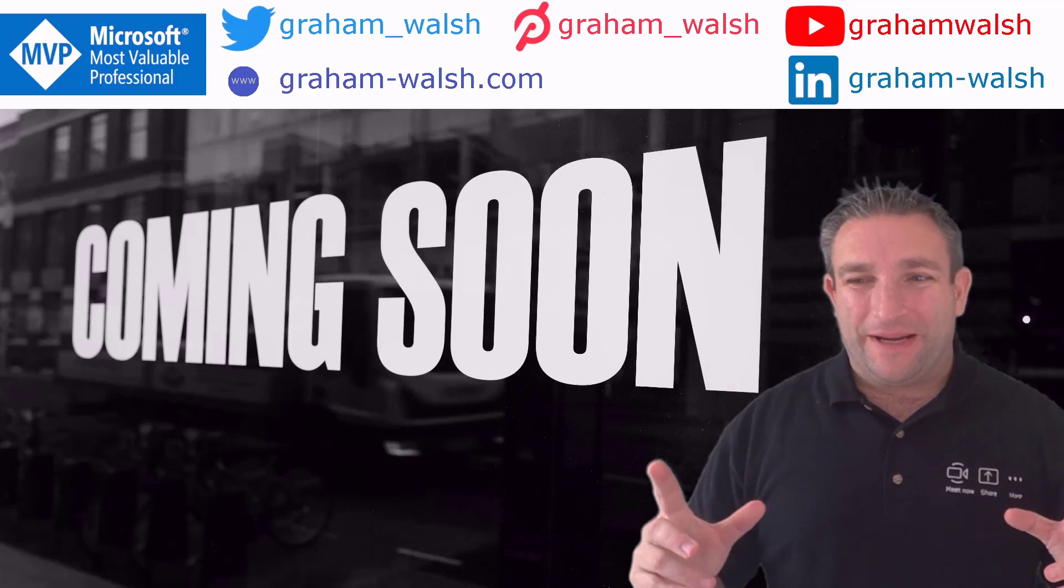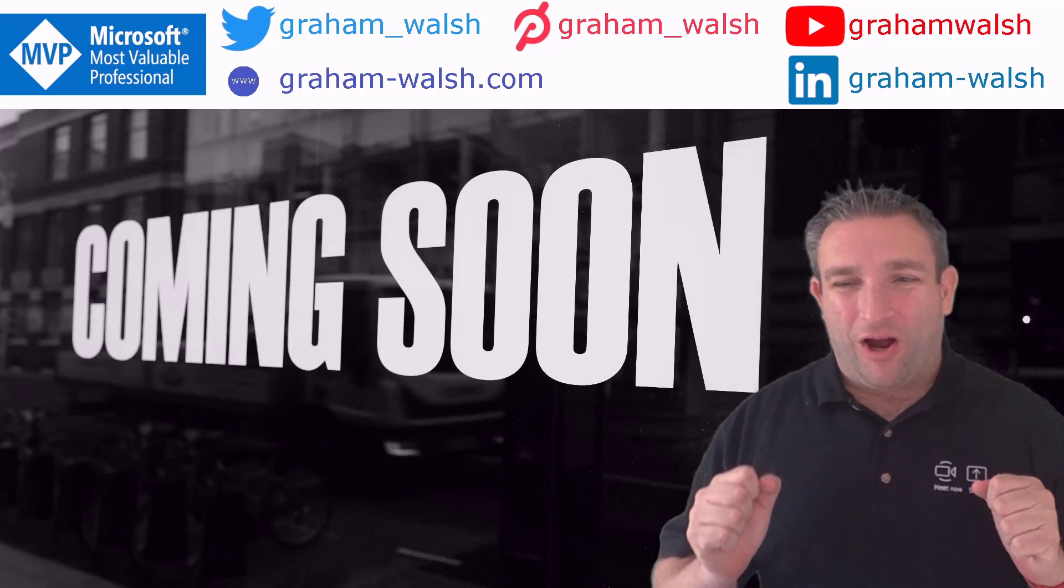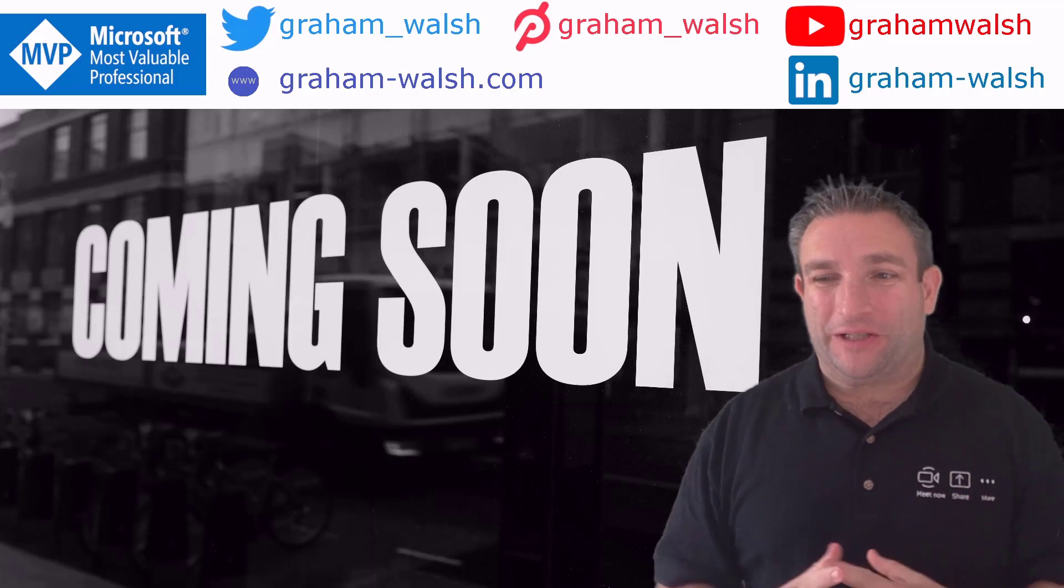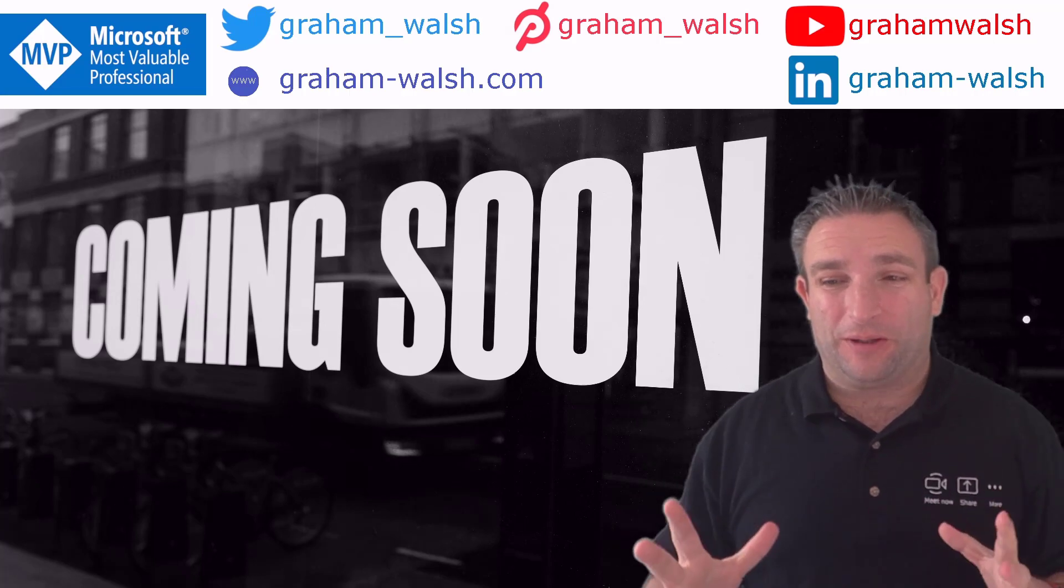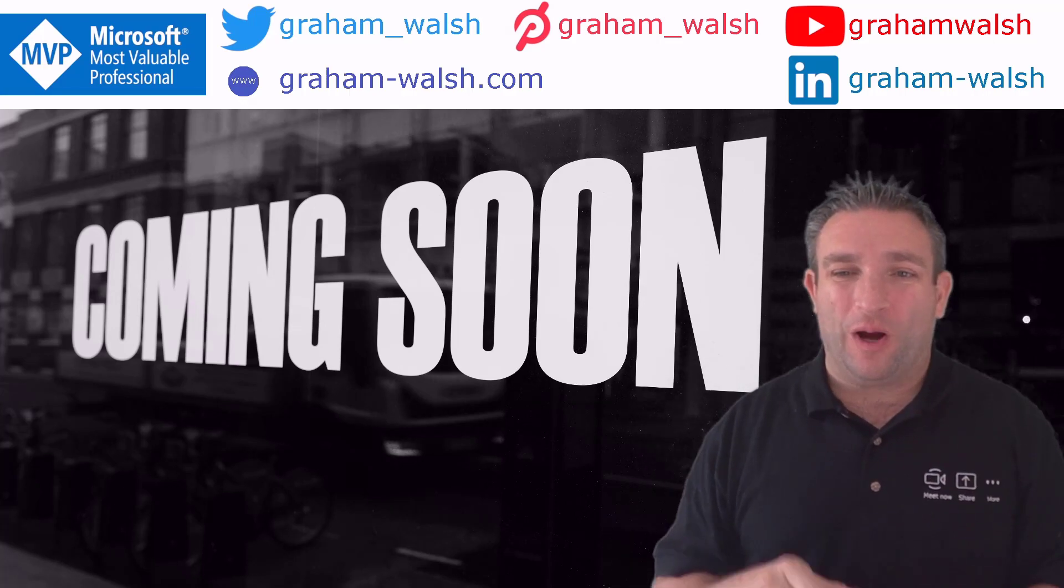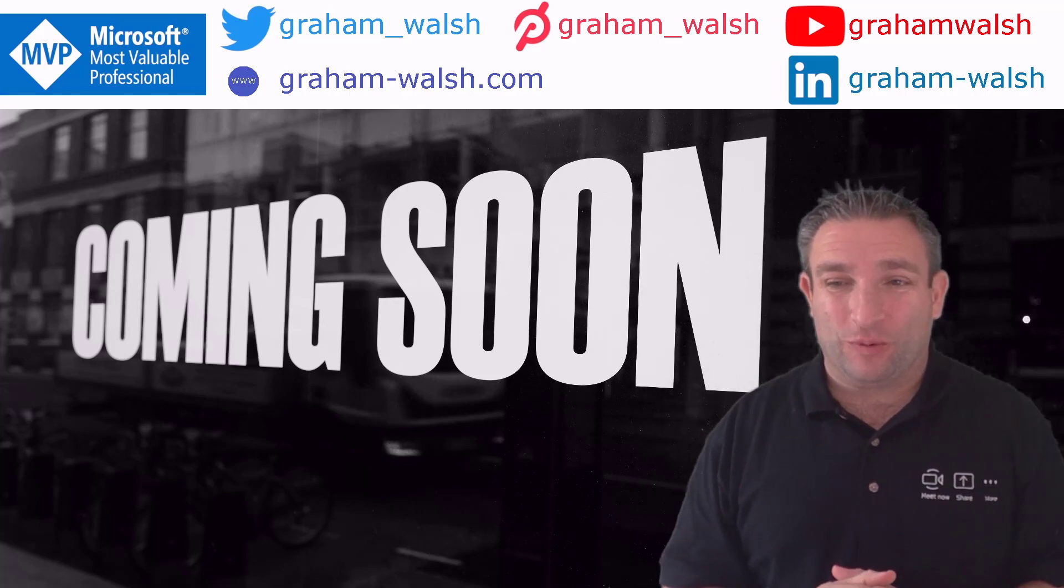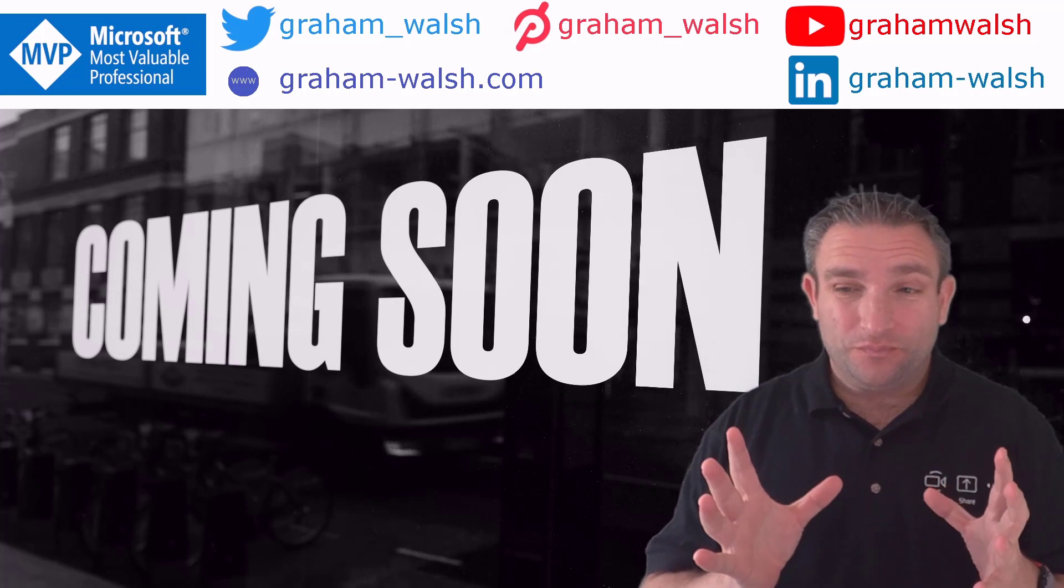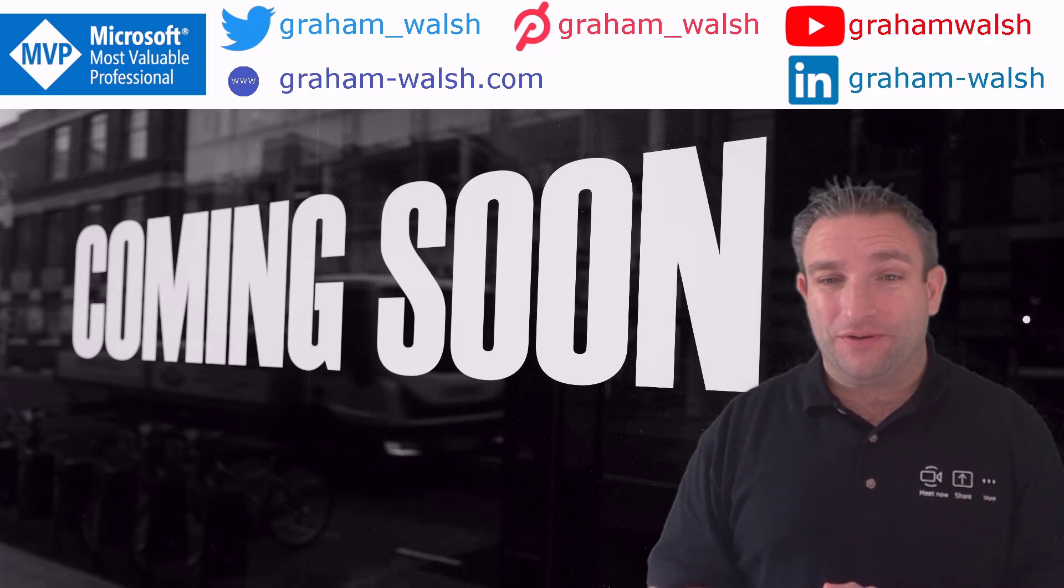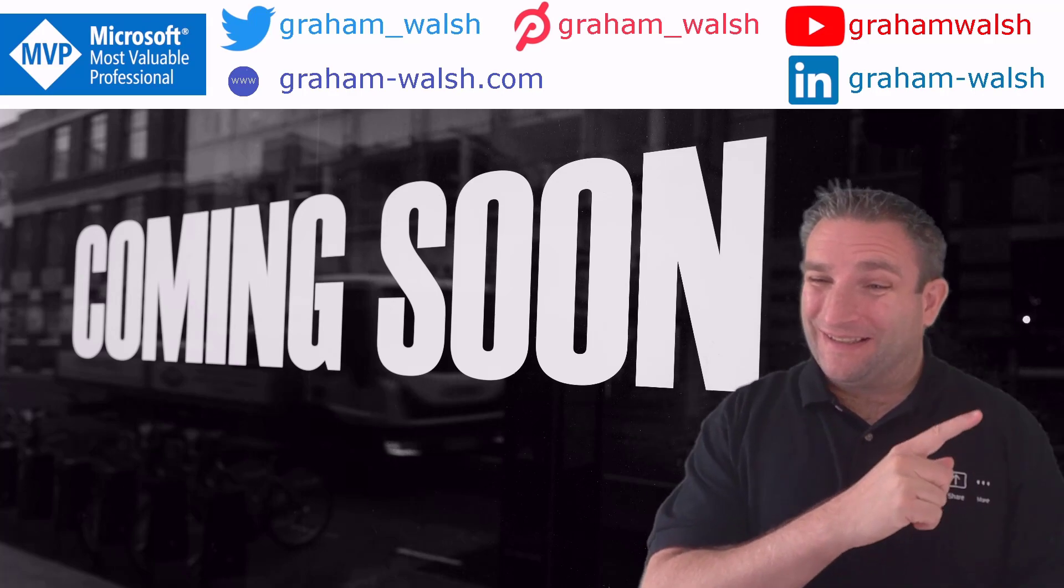Hi folks, it's Graham here and today I want to take you through what is Microsoft Teams Public Preview. Now why might you want this? Well you might want to see what's coming soon, hence the logo.